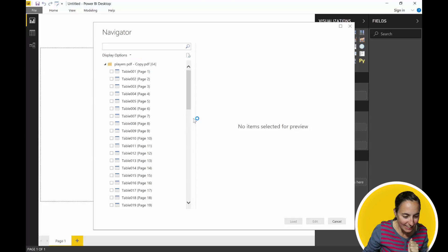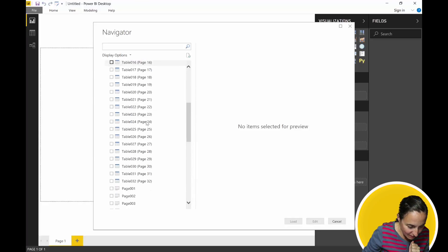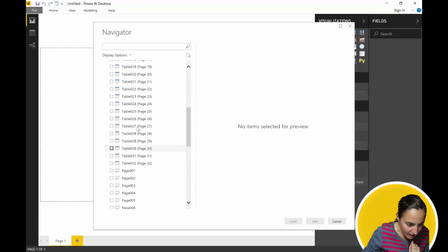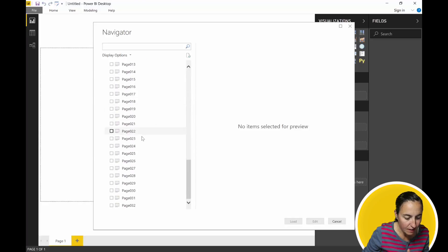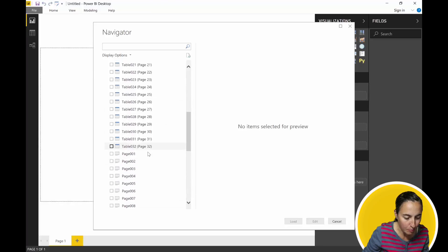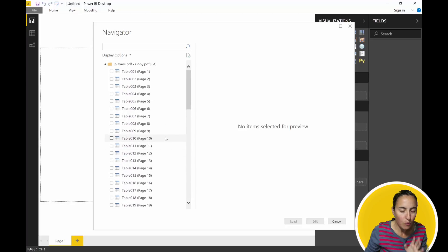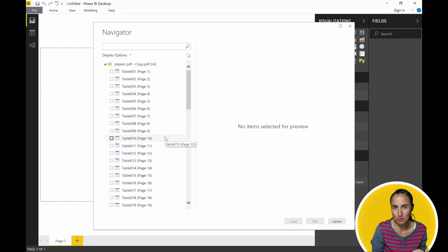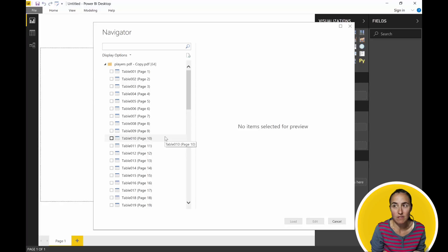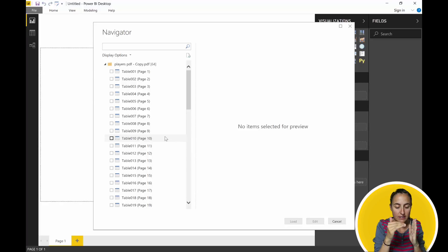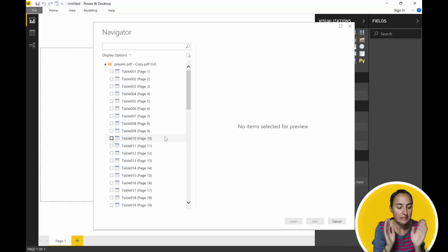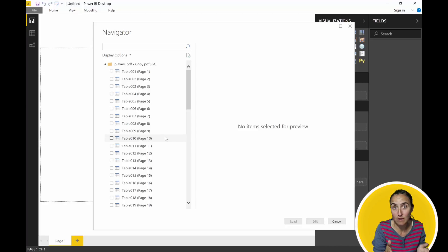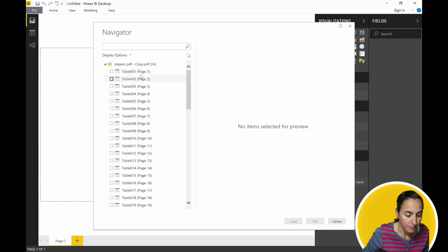So what we have here: we have Tables and we have Pages. We only want to have the Tables, we don't want the Pages. But if you have, for example, a PDF with text and then a table, you perhaps want both. In this case, the pages are tables and I just want the tables, so let's pick.